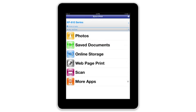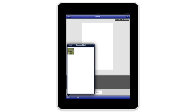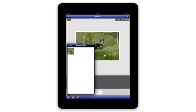Tap Home. To print a photo, tap Photos. The photos stored on your device appear automatically. Tap the folder that contains the photo you want to print, then tap the photo to select it. If you're using an iPhone or iPod Touch, tap Next when you're done selecting your photo. The photo appears on the screen.